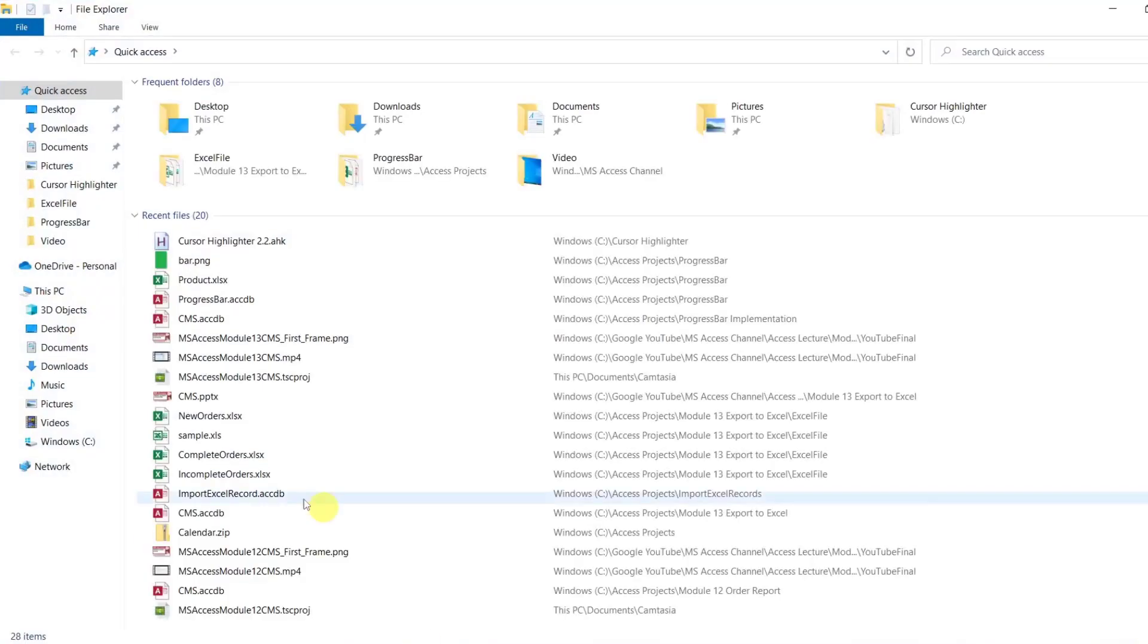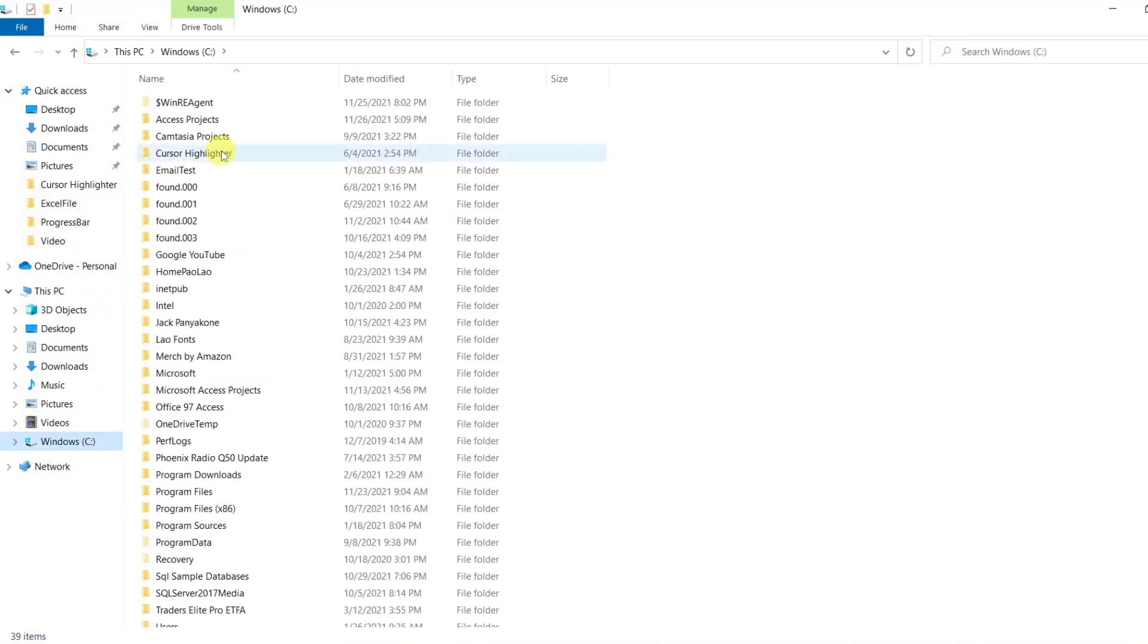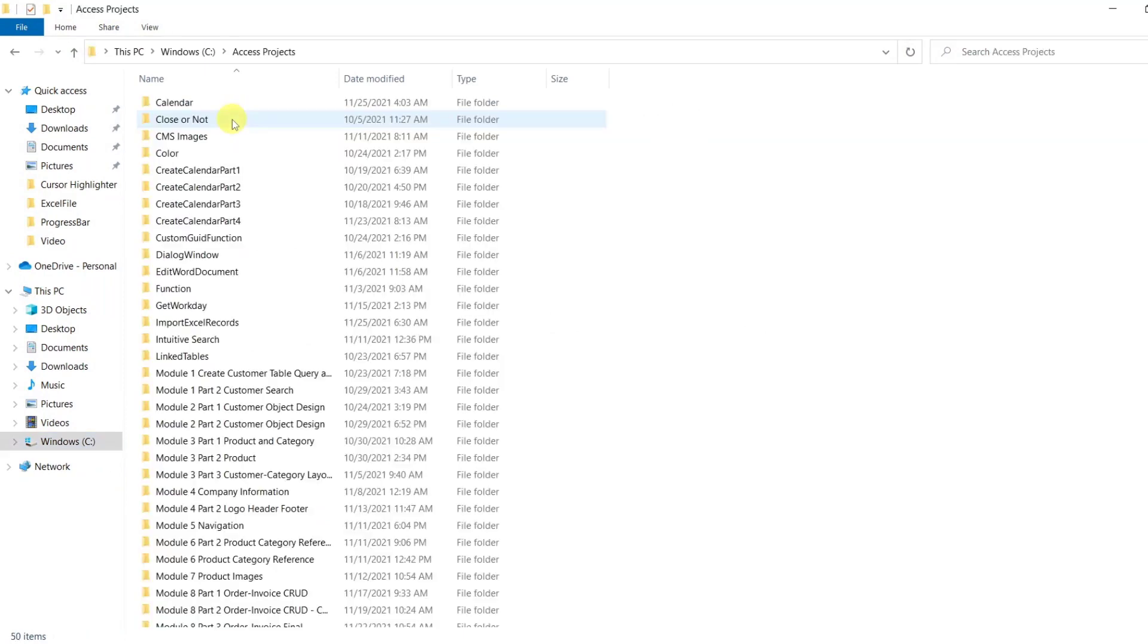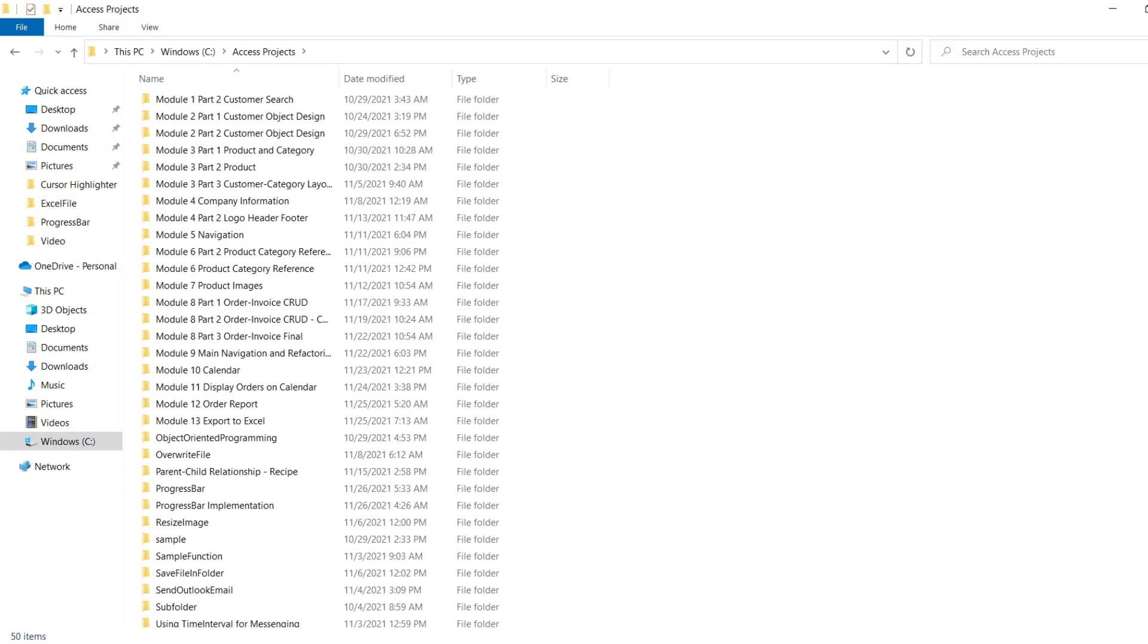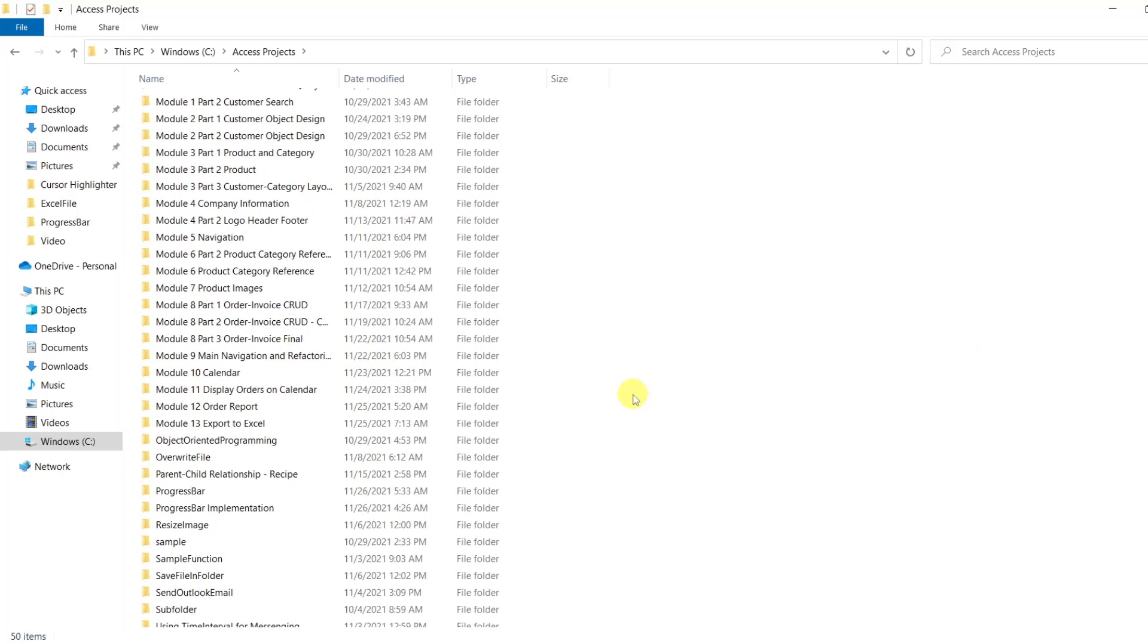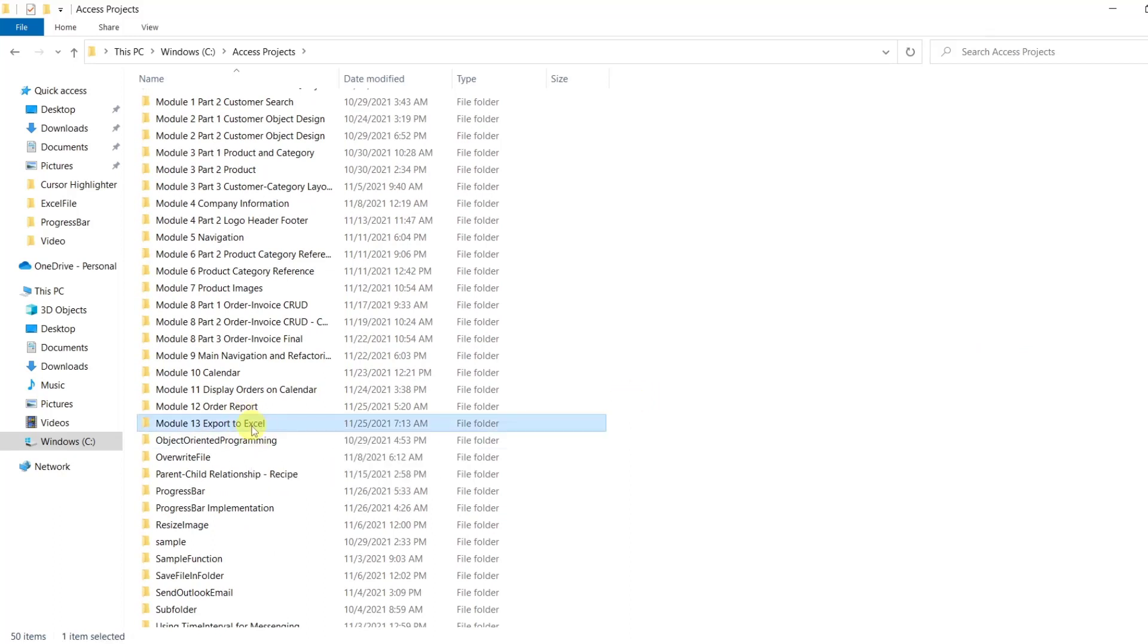Let's open up our C drive. Let's go to Access Projects Folders. What we are going to do in this video, we are going to polish up our calendar.